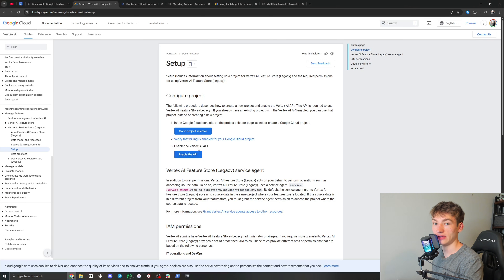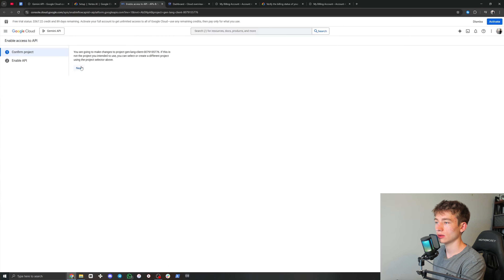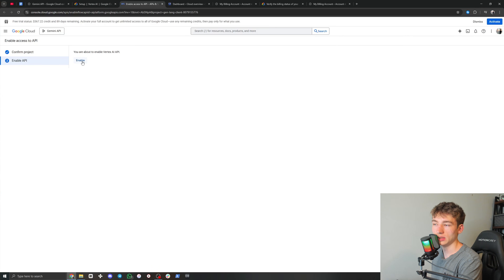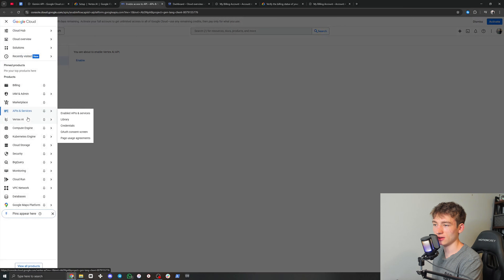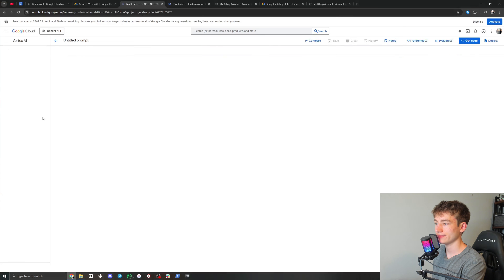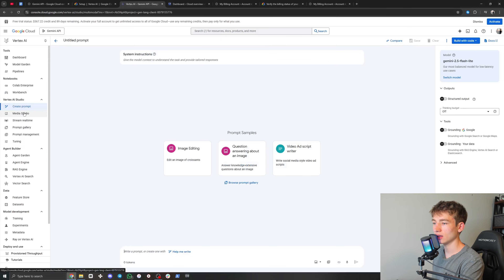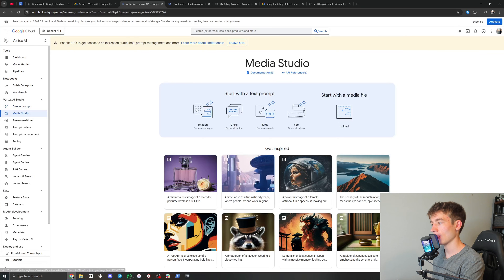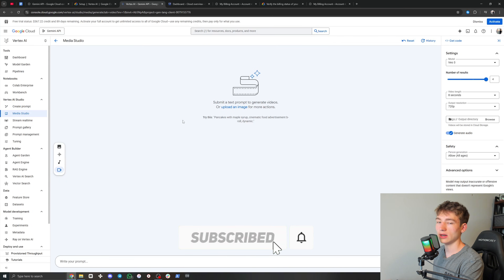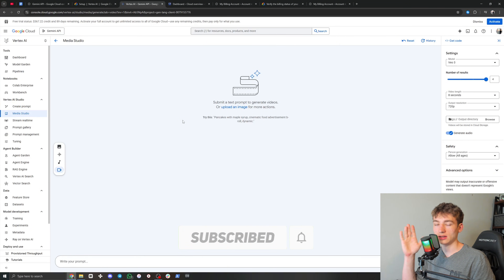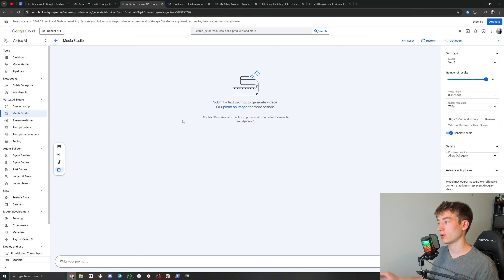So I'm just going to click that, click 'Next', and then click 'Enable'. I've already enabled it, so I don't have to. Once you click enable, that's going to activate the Vertex AI API. Then you can come to the navigation menu, click on 'Vertex AI', click on 'Media Studio', and then click on 'VO' right here. It might also pop up asking if you want to activate Vertex AI — you can click activate and it will activate everything for you.